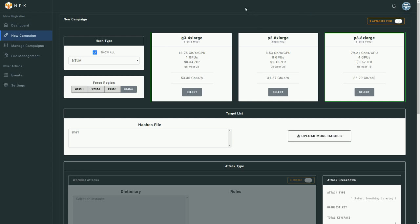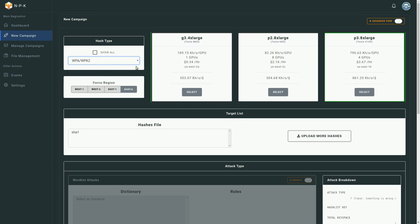In this case, the largest P2 is cheapest per GPU, and the second-largest P3 is cheapest per GPU. We can see the total price per hour — the G3 is $0.34 an hour versus $3.67 an hour for the P3. And the most useful metric when deciding which instance to use is the number of hashes per second per dollar. Different hashing algorithms have different biases towards hardware — for example, the P3 8XL gives 79 gigahashes per second per GPU for NTLM, but switching to WPA2 drops that to 790 kilohashes per second — five orders of magnitude fewer.